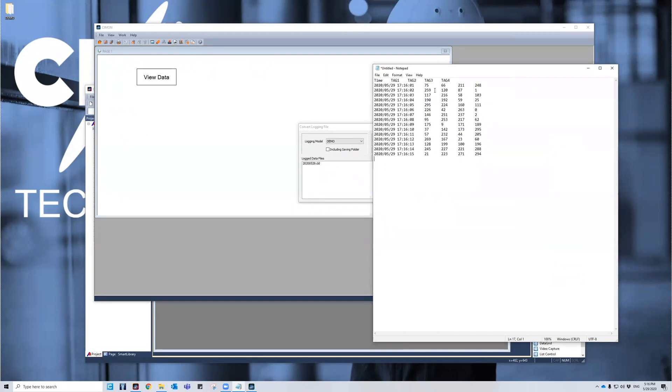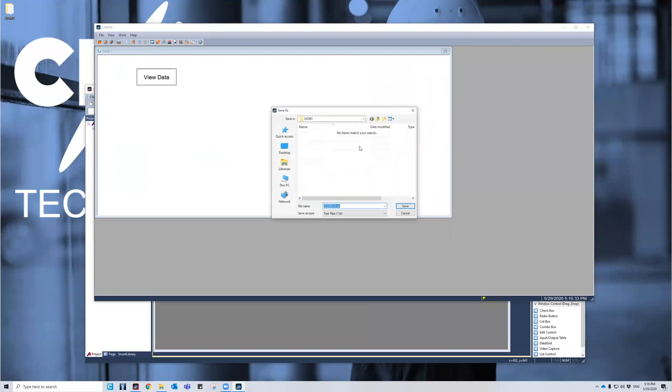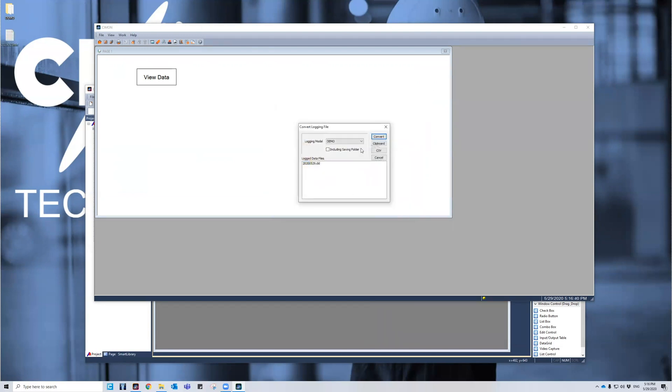And then this is the format. It will be in a TXT file. If I don't want to save it, I don't have to. I can convert it to a TXT file directly and then save it somewhere. So if I choose the desktop, I can just save it right there.